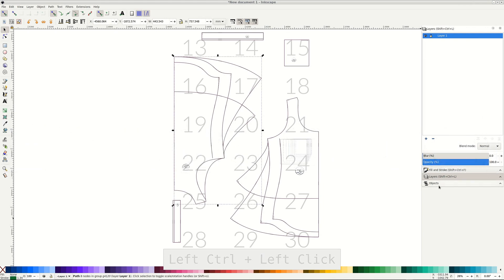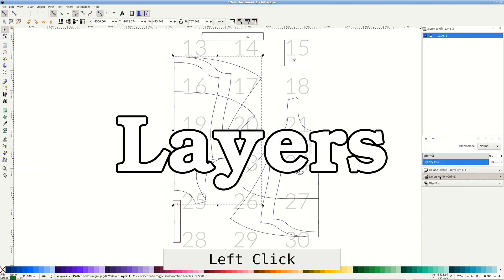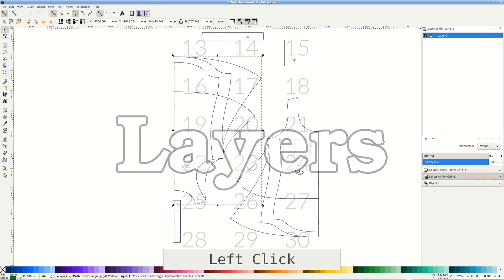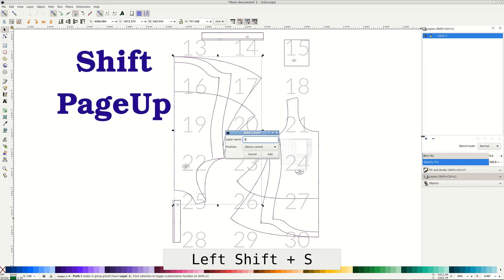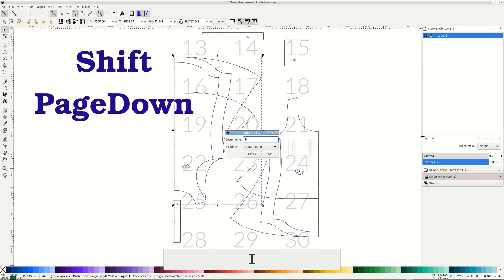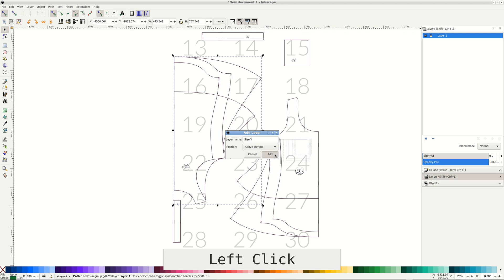A shortcut for moving the selected objects to layer above is a handy one if you need to separate the lines to different layers. It's Shift Page Up, and there is a Shift Page Down too. First you'd need to add a new layer, name it, and then select the object to be moved.